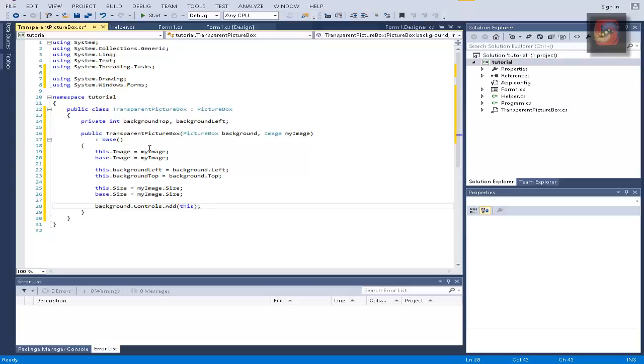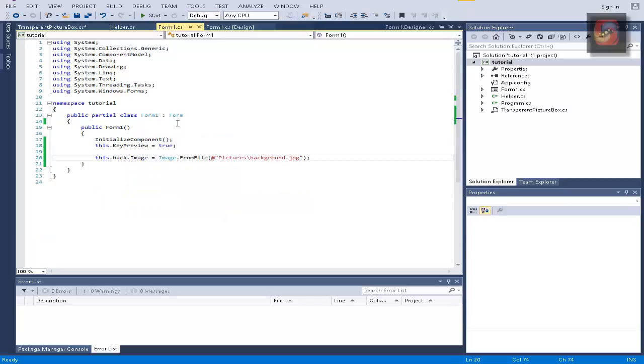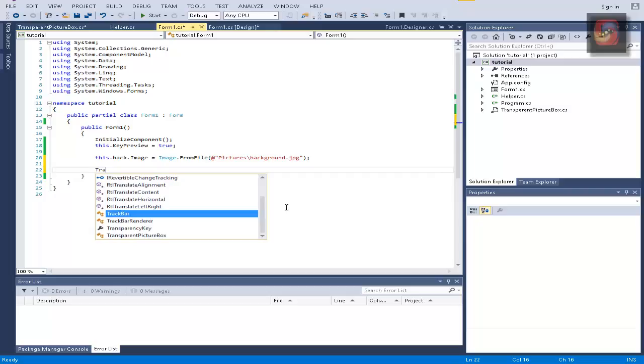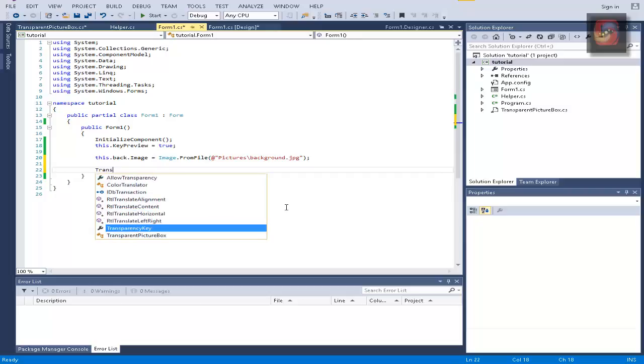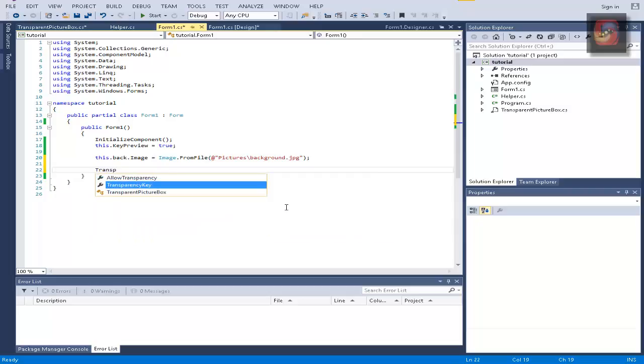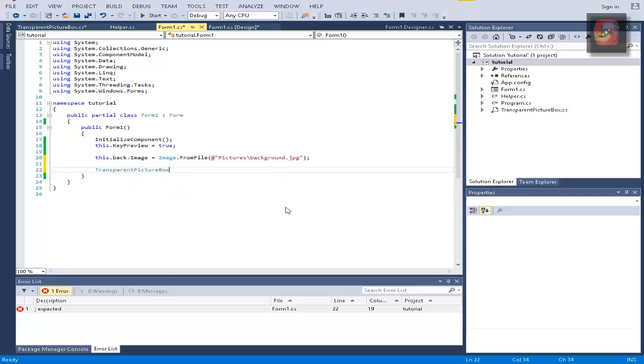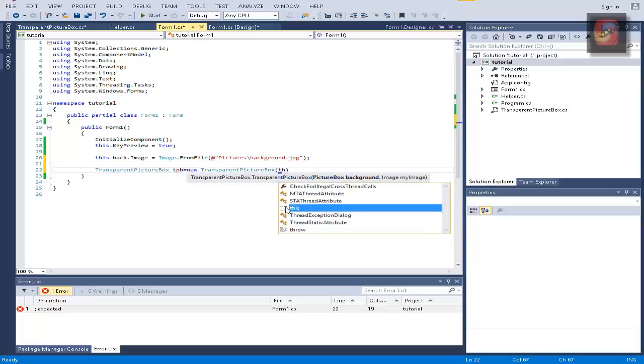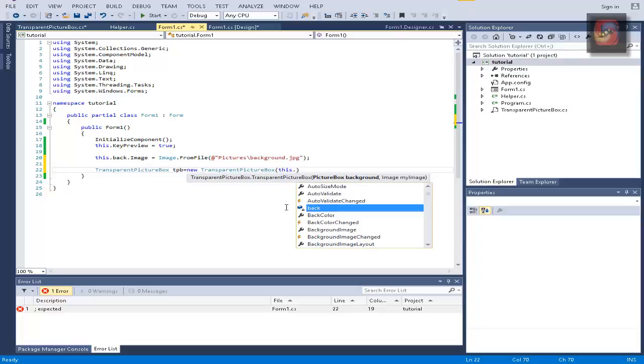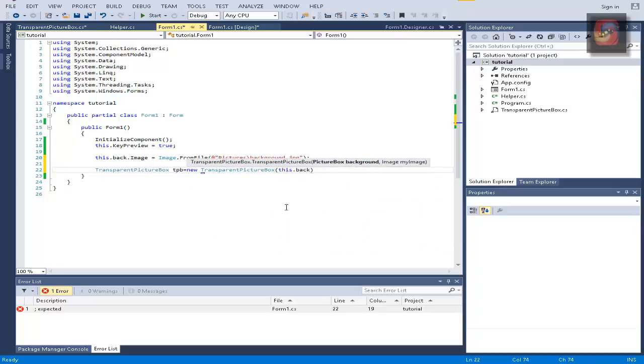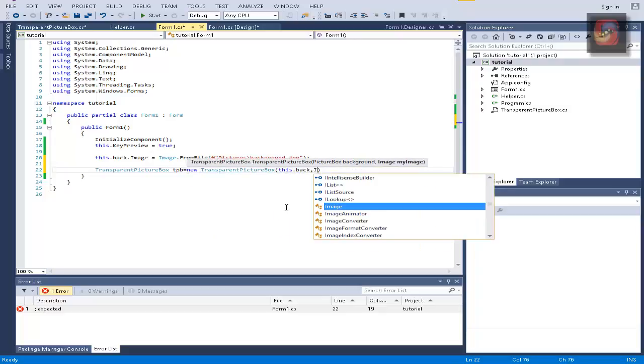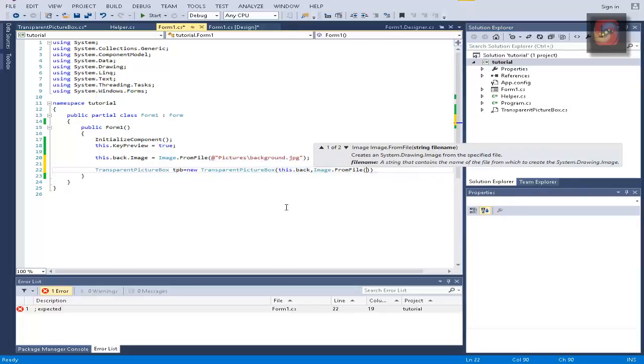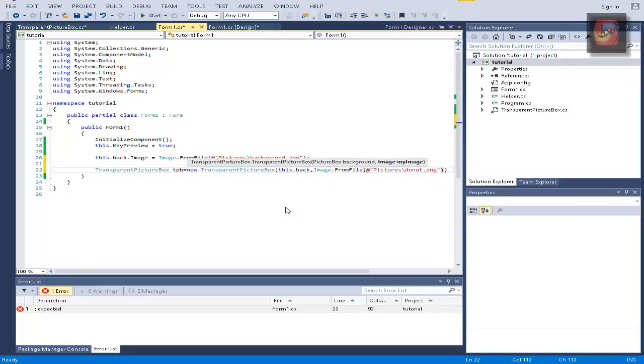Now if we go here and we want to make a transparent picture box tpb, and let's do new transparent picture box, send it this.back and Image.FromFile and we're going to write here pictures backslash donut.png.